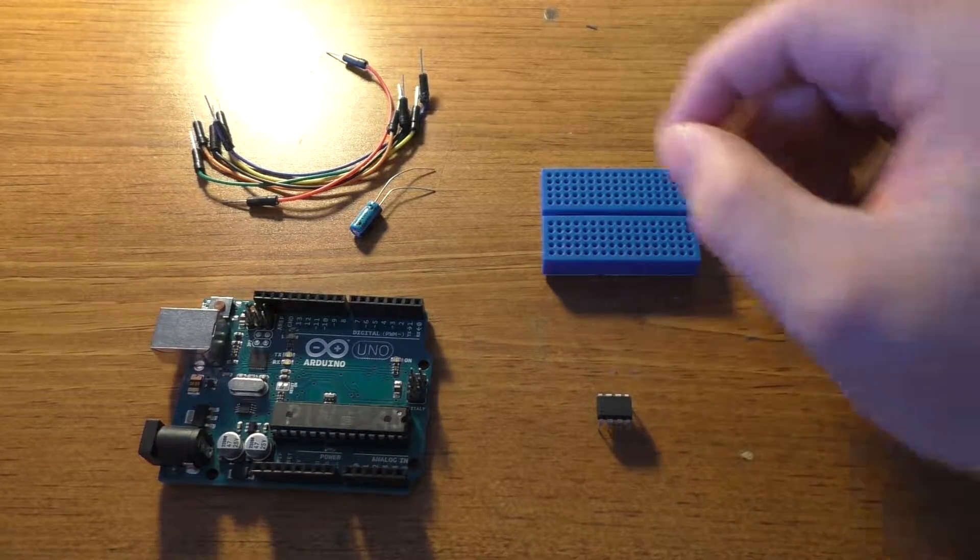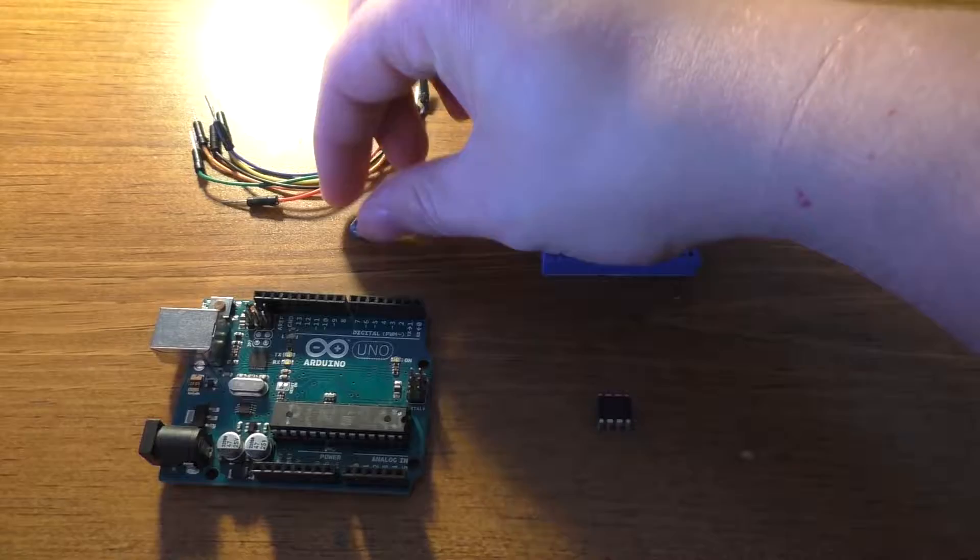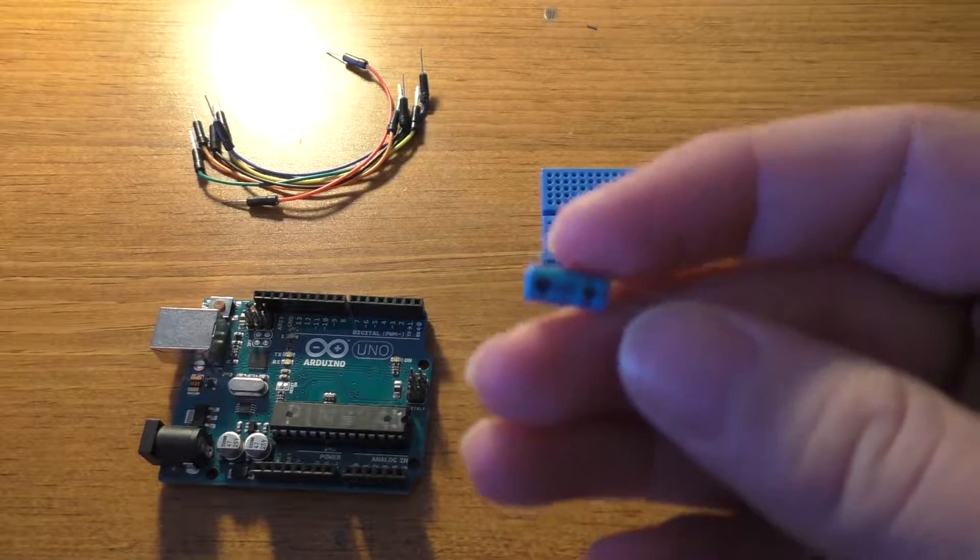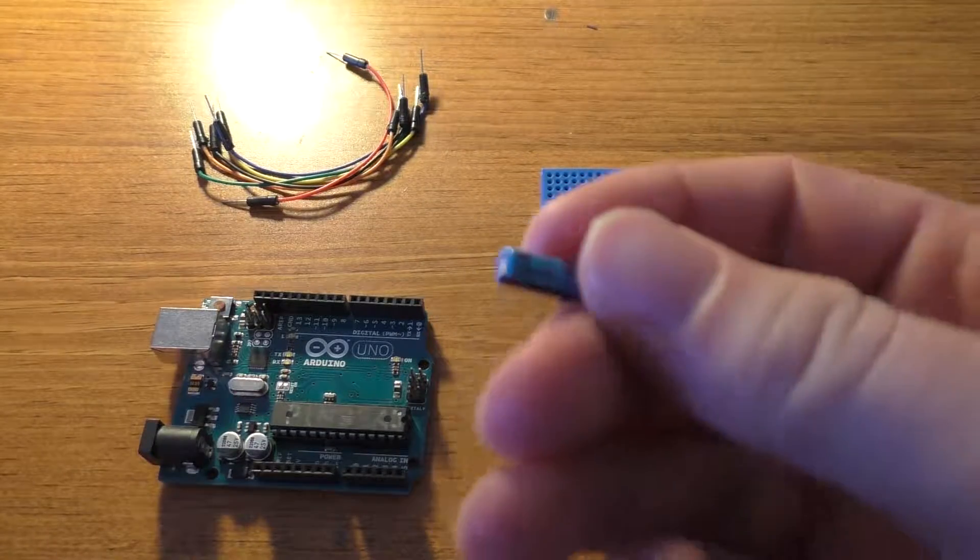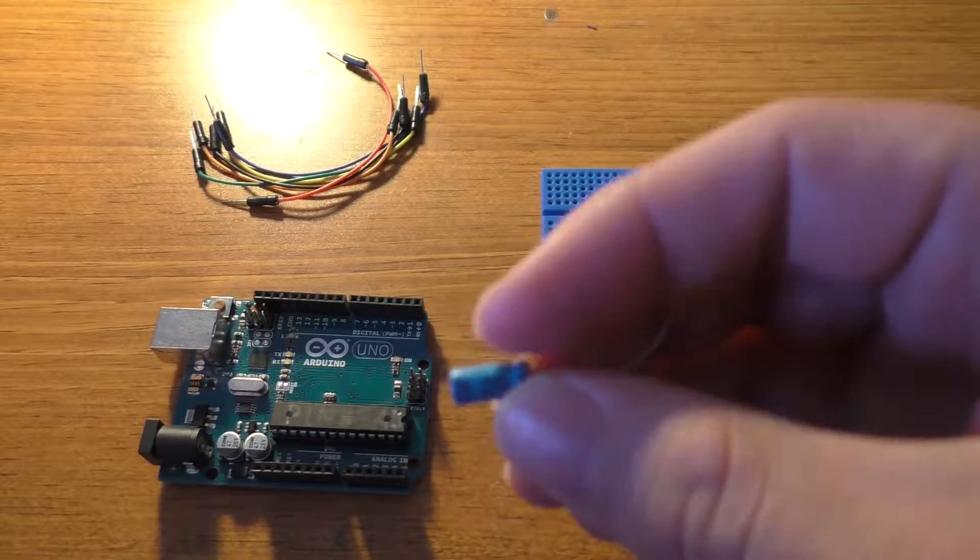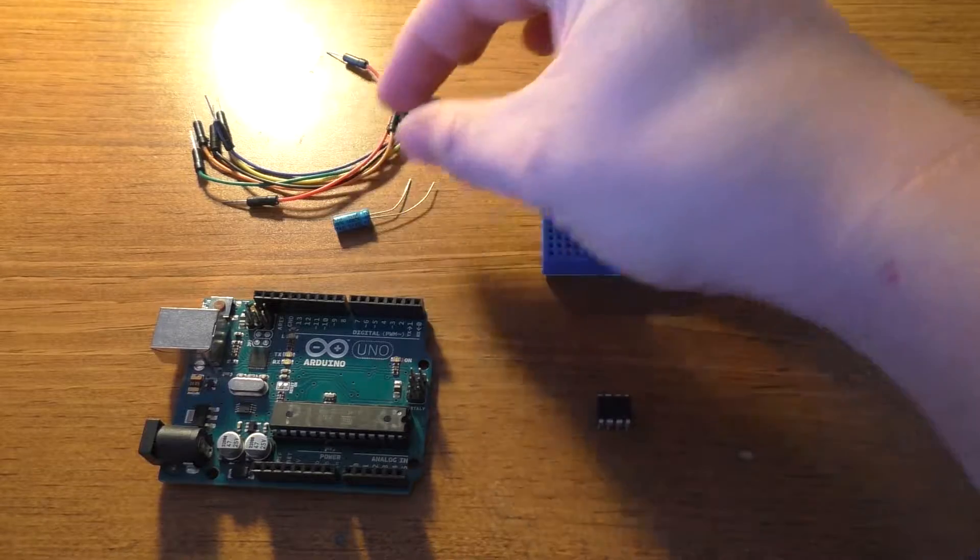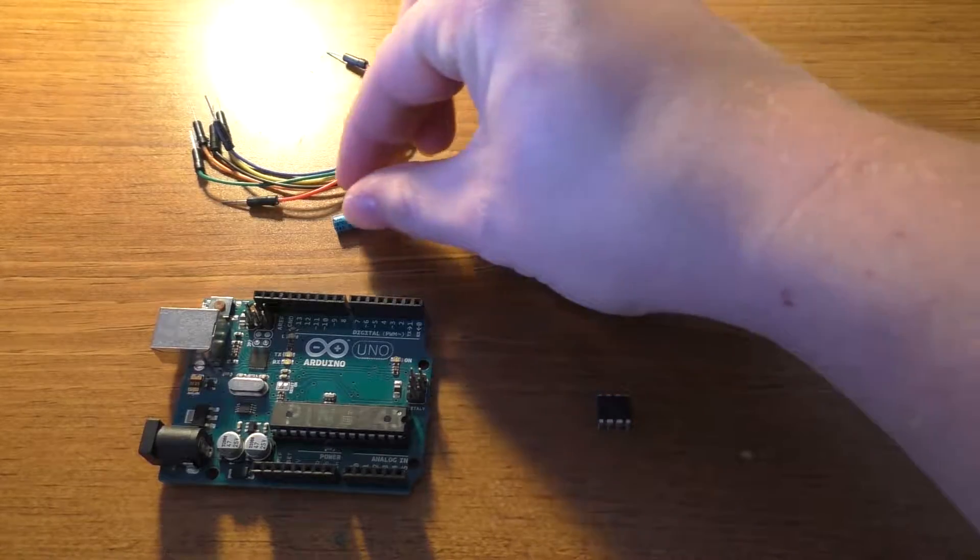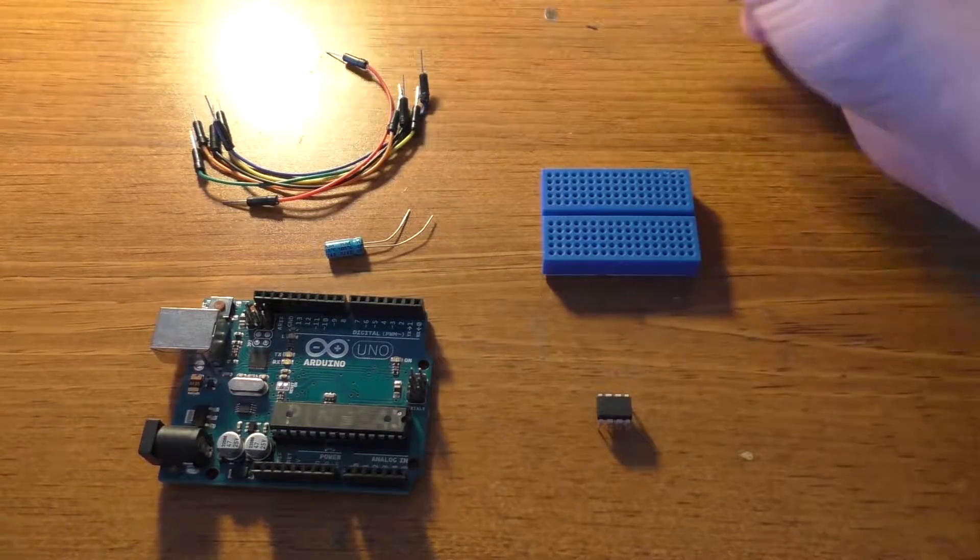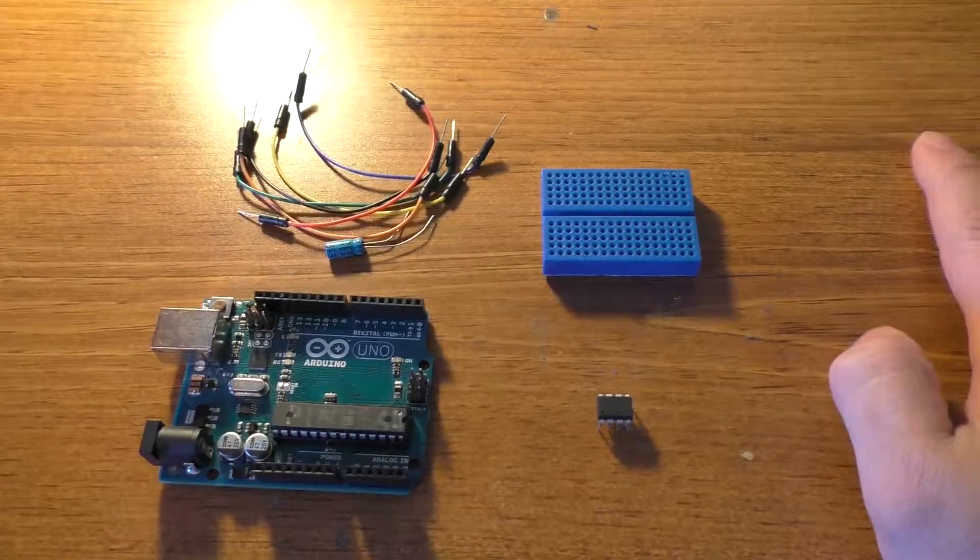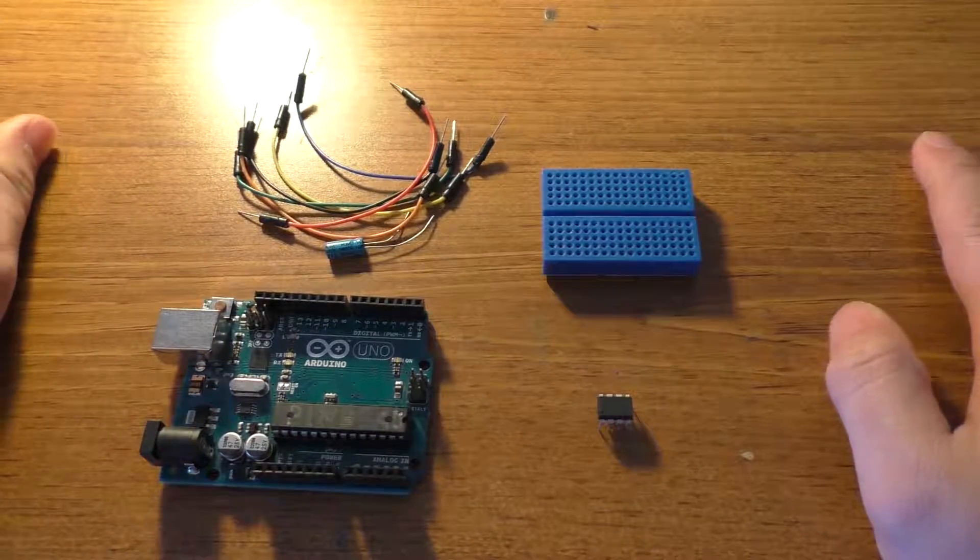I'll need a capacitor of a value greater than 10 microfarads. I think that one's 100 microfarad, but it doesn't really matter as long as it's over 10, and just some jumper wires.